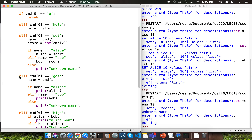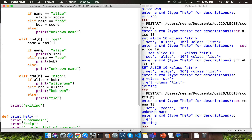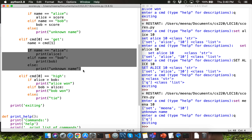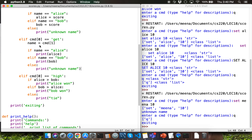Let's go through the next branch of the conditional, which is about the get command. We check for the name of the player from index position 1 in the cmd list. Then we have another nested conditional checking if name equals 'alice' — if so, we display Alice's score. If name is 'bob', we display Bob's score. If we try to access any other player's score, we simply display 'unknown name'.